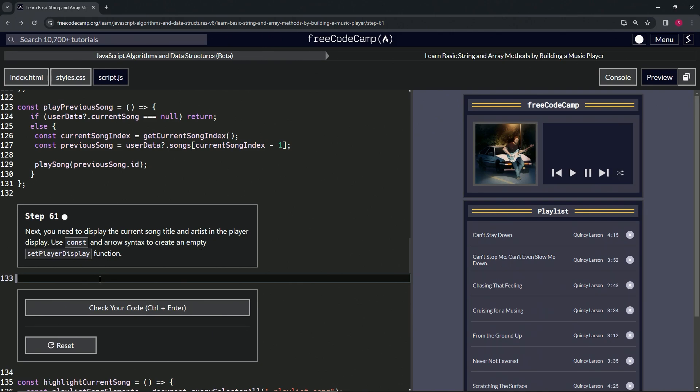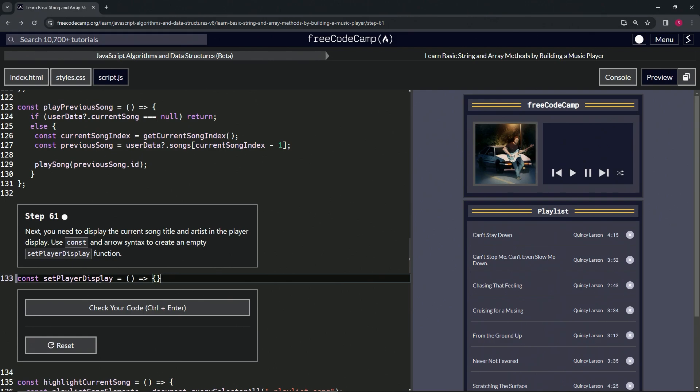Just like usual, we'll do const setPlayerDisplay, then have that equal a set of empty parentheses, then the arrow after that, then an empty object, and finish it off with a semicolon.